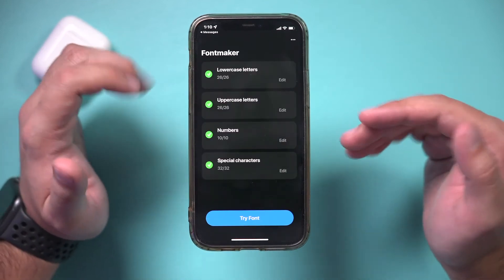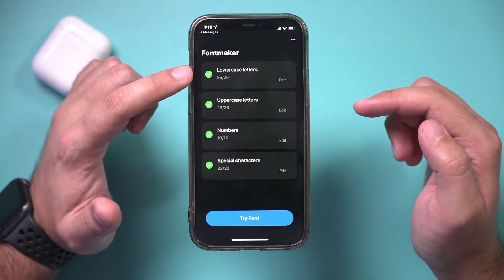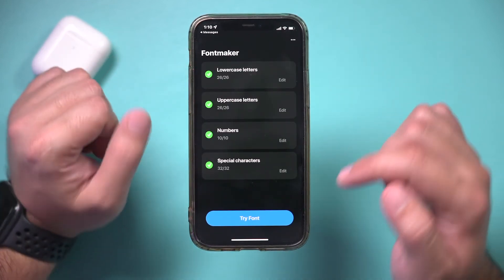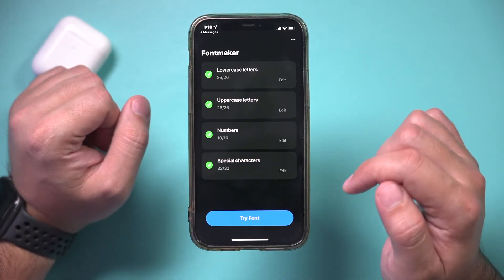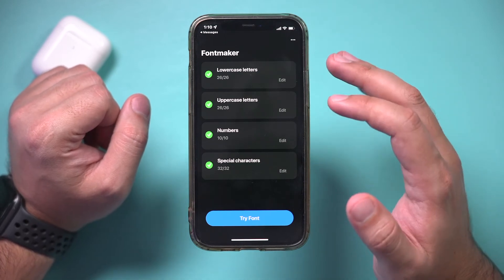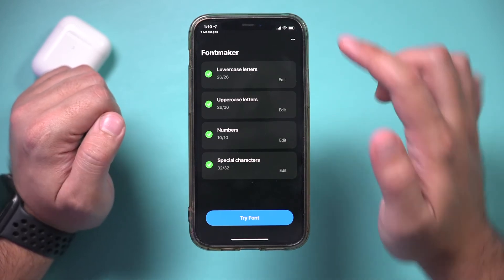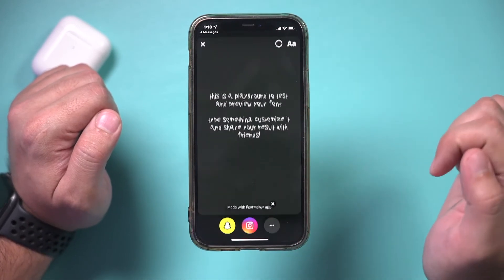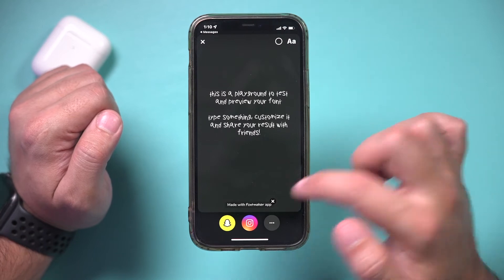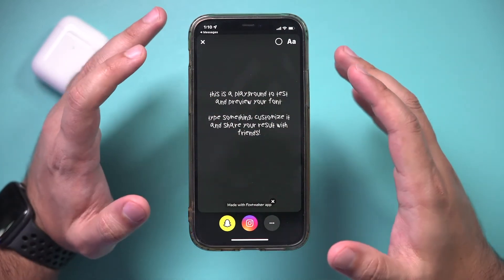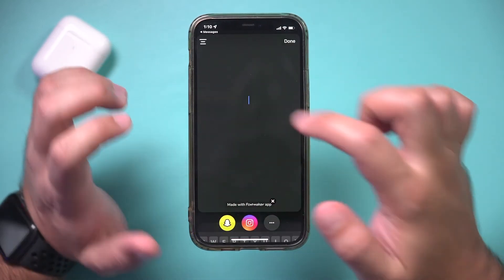I've trained it with everything — lowercase, uppercase, numbers, and special characters. If you don't get the paid upgrade, you would go to Try Fonts and use that space inside the app to compose your message.